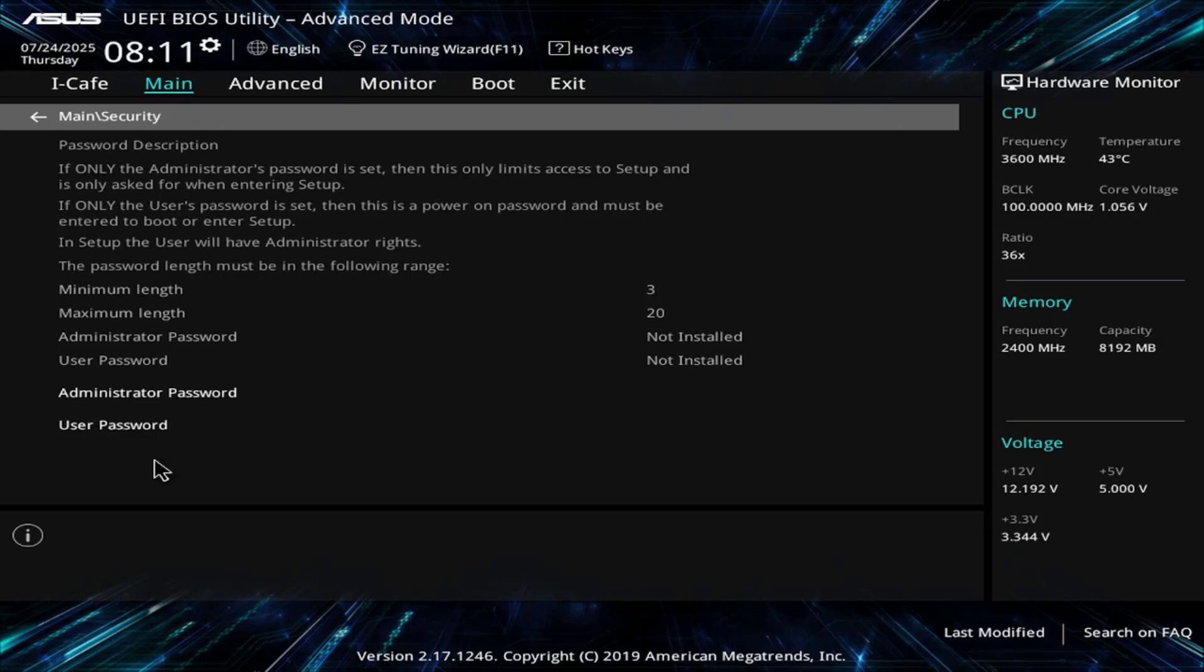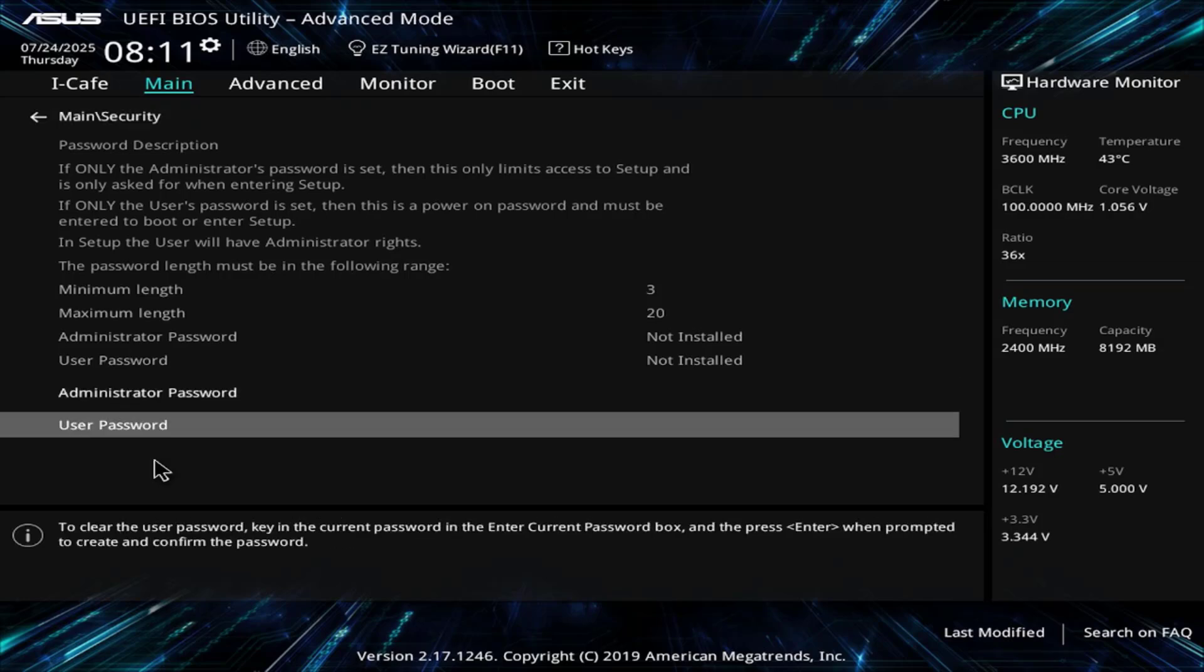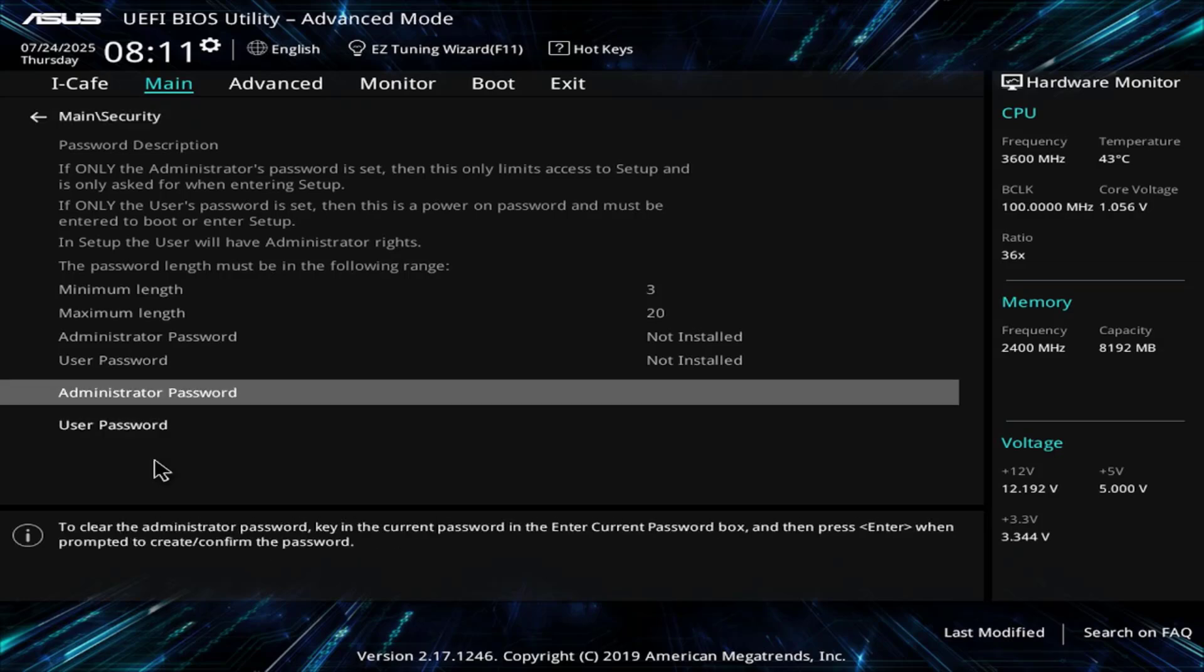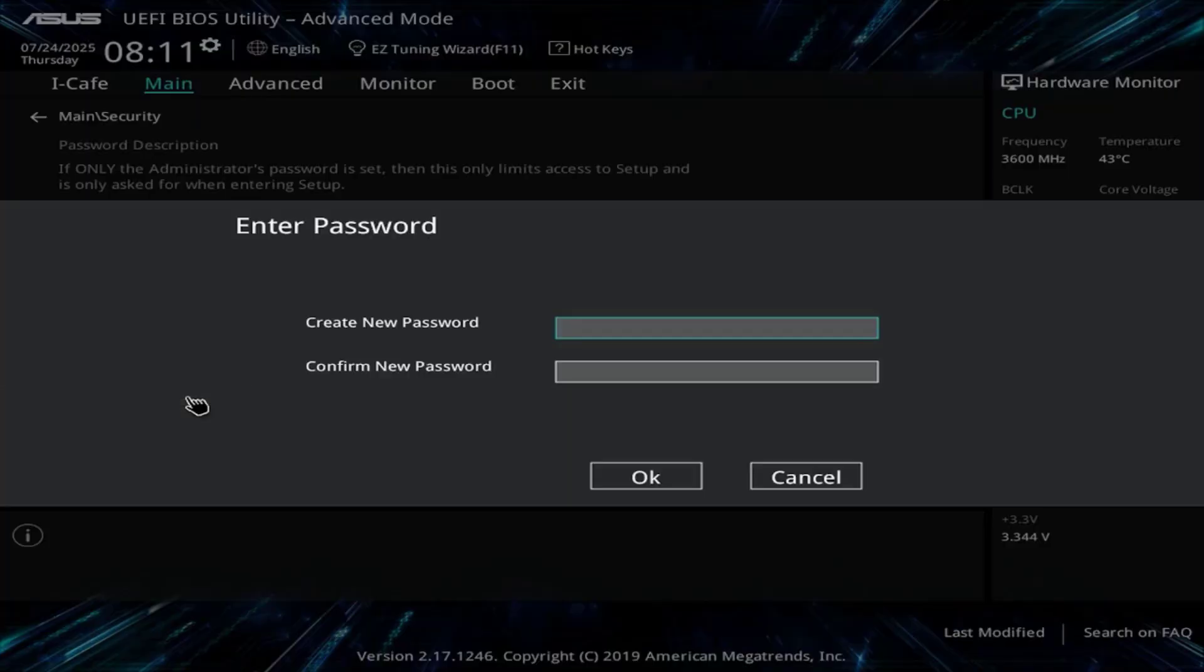Security. Administrator password. To access the UEFI BIOS, the children need to use a password, so the time on the computer is not changed.